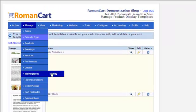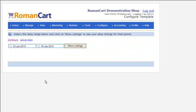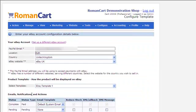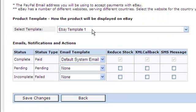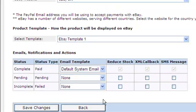So if we go to Manage Marketplaces, eBay, and then click on the Configure link, you'll see it says 'Product Template - how the product will be displayed on eBay'. Select template. You just want to select the template you want to use there. We've selected eBay Template One, and then you click on Save Changes at the bottom to save that setting.